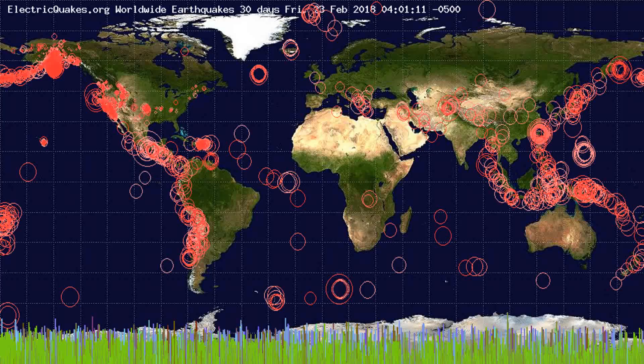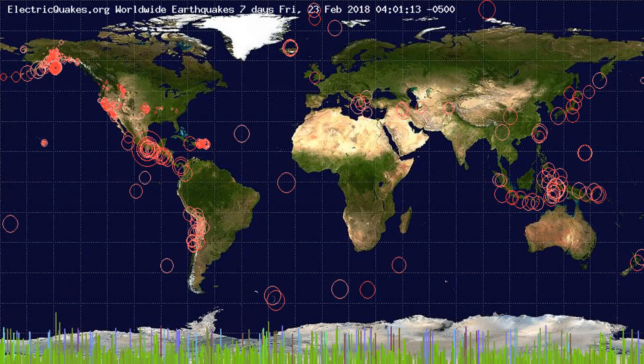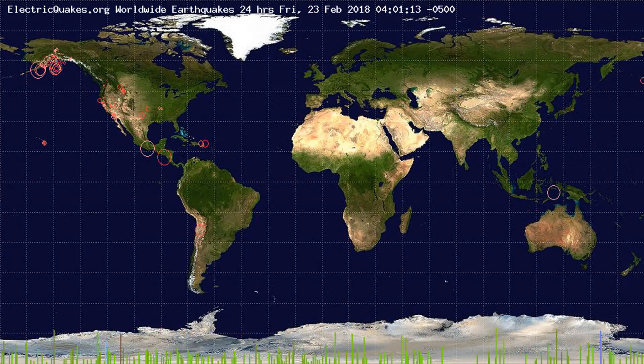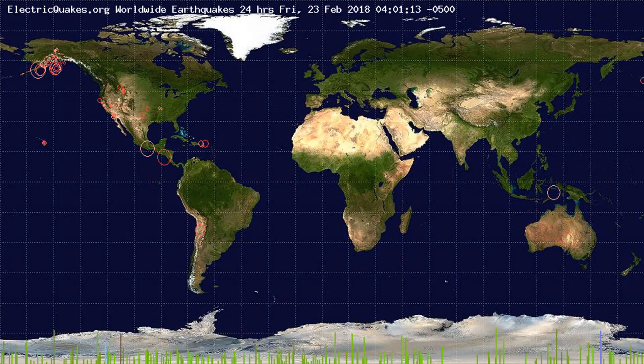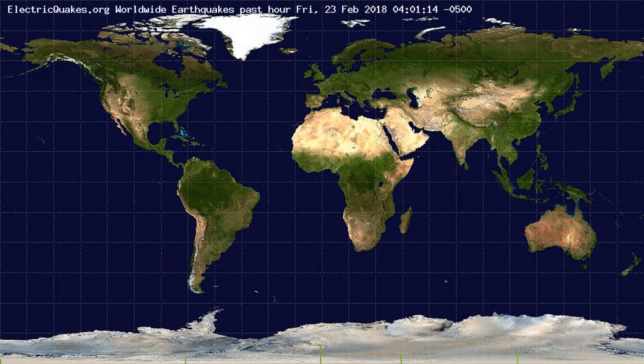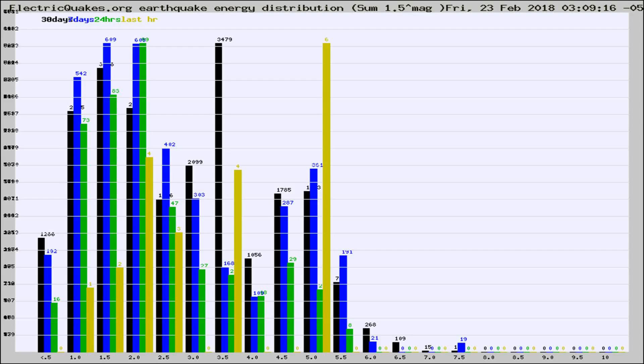You're looking at the earthquakes plotted in the world from the past 30 days, 7 days, 24 hours, and past hour.